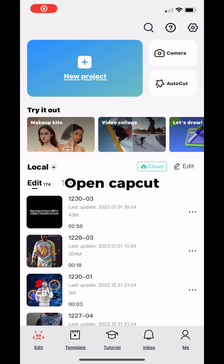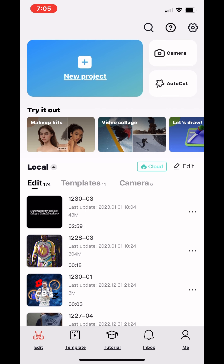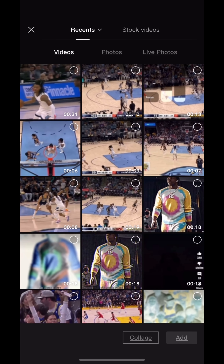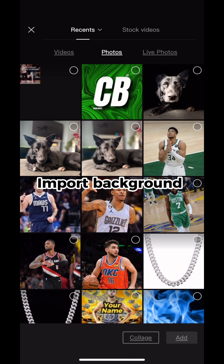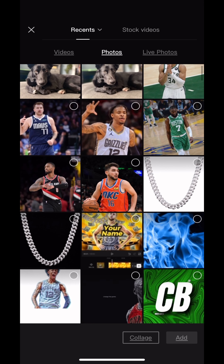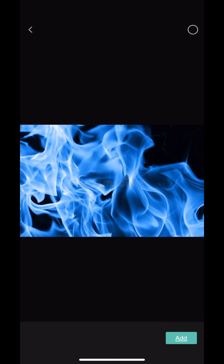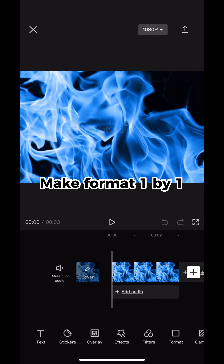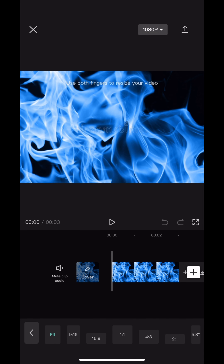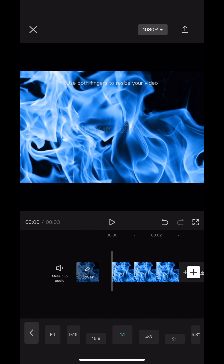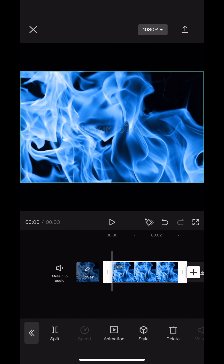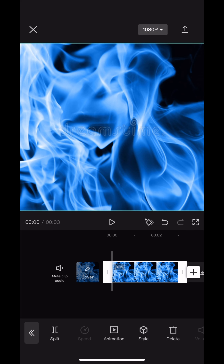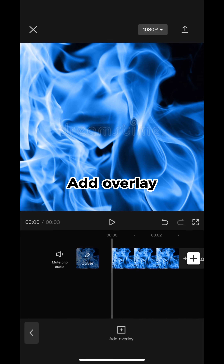Open CapCut, import the background, make the format one by one, and add an overlay.